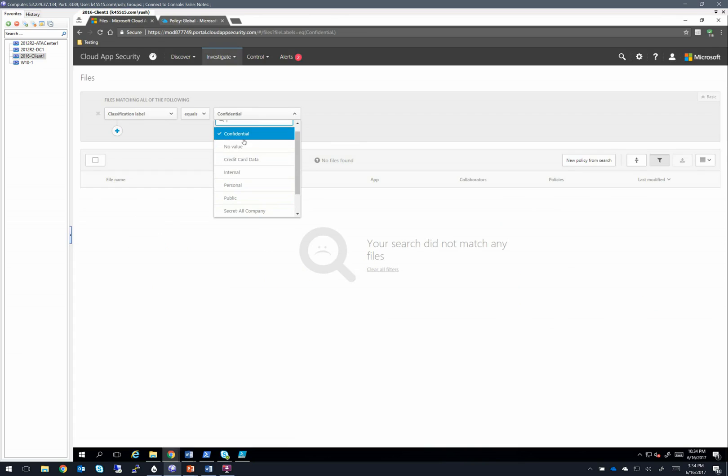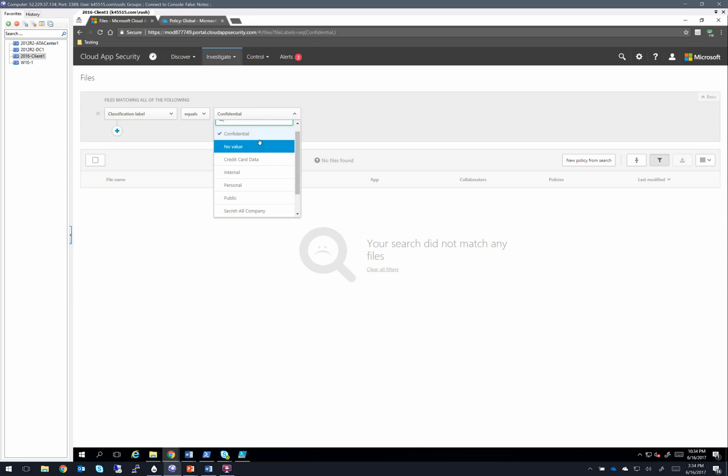So I have this confidential classification. And what you'll notice is it's right here in the dropdown. But I have no files, meaning that this really is getting pulled straight from AIP, not from the files themselves.